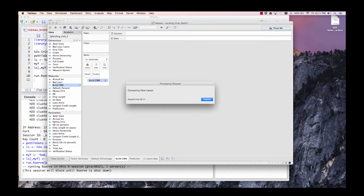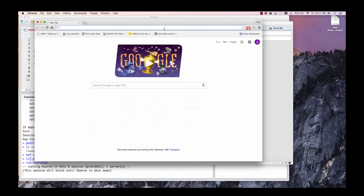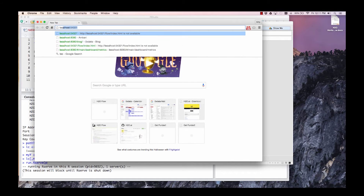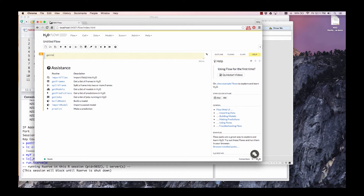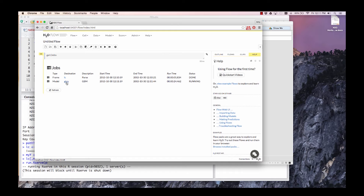Whilst this is happening, you can navigate to the H2O UI at localhost 54321 to get jobs on one of the computable fields. You'll see that we parsed an LC file, and now we're building a GBM model — it's about 80–90% of the way through.